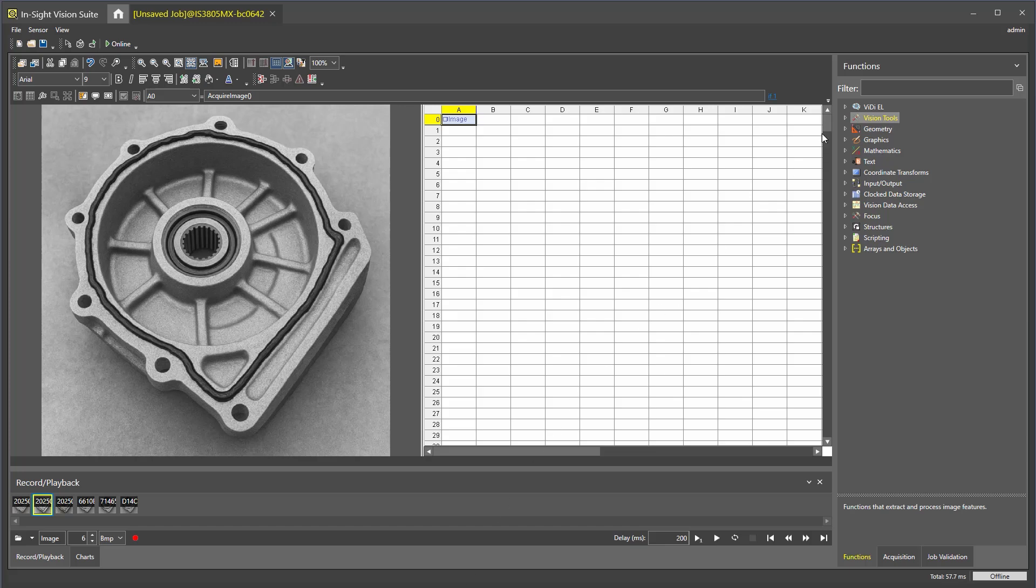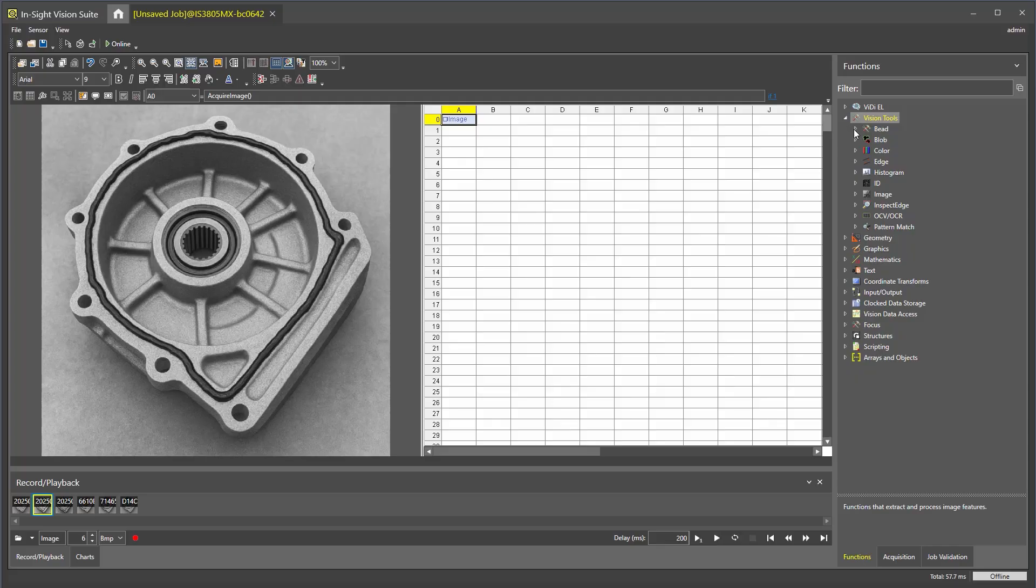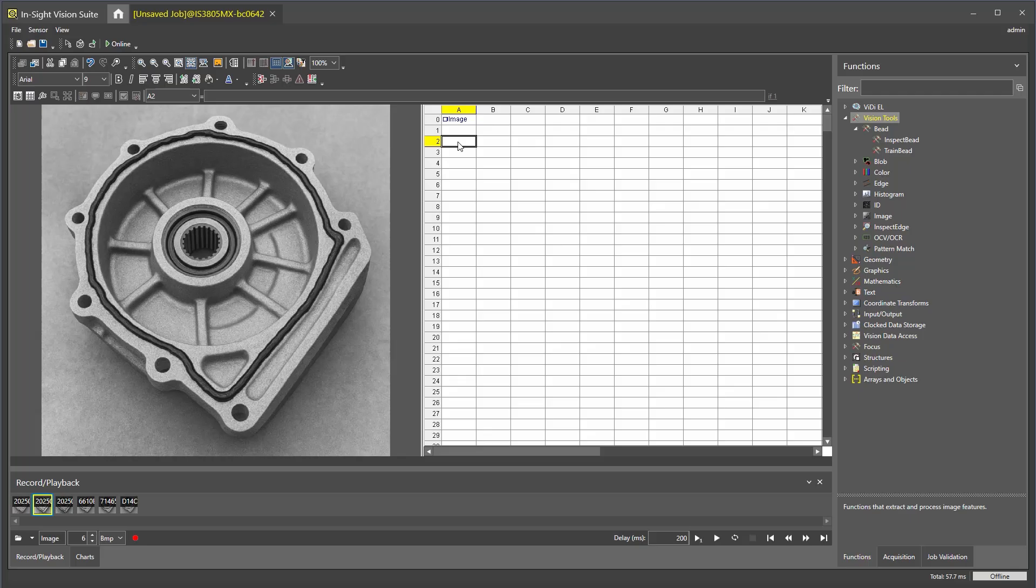To begin, navigate to the vision tools in the functions window. Next we will choose the cell where we would like to add the trainBead function, then double click the trainBead function.